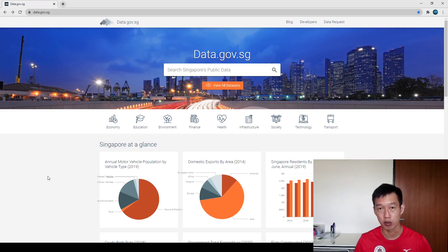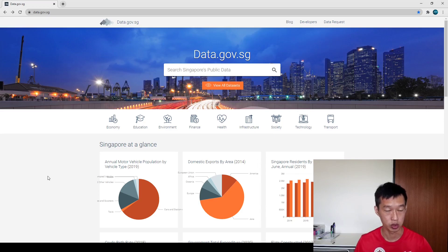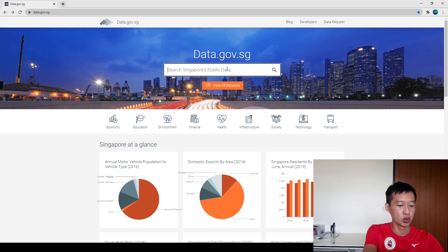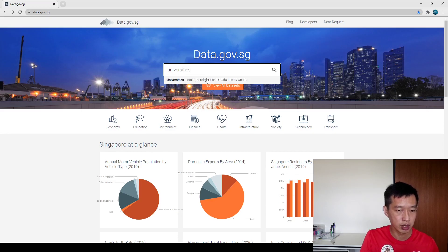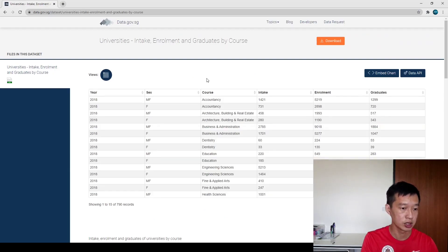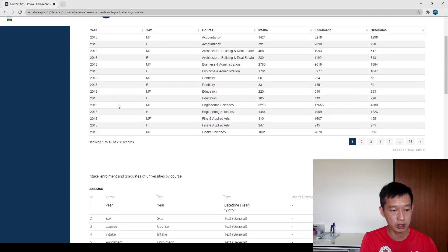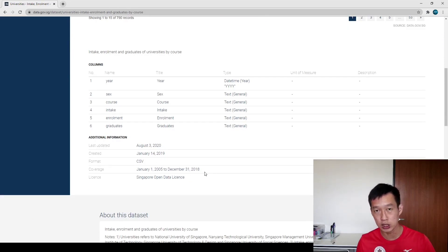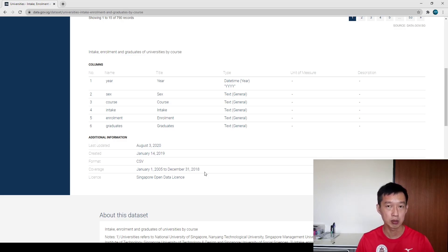I'd like to briefly tell everybody where you can find this data. You can find it on data.gov.sg, which you can see on the screen. To access this specific piece of data, go to the search bar and type in 'universities' — the very first suggestion is the dataset I'm using. The years go from 2005 up to 2018. Unfortunately it didn't include 2019 numbers, but we can still use it.